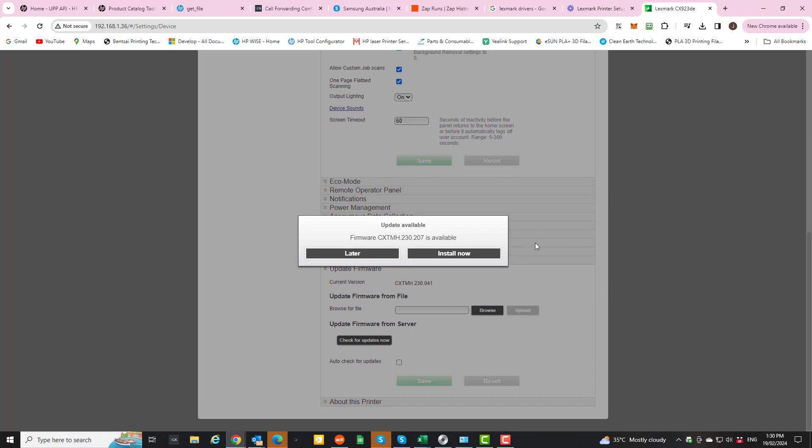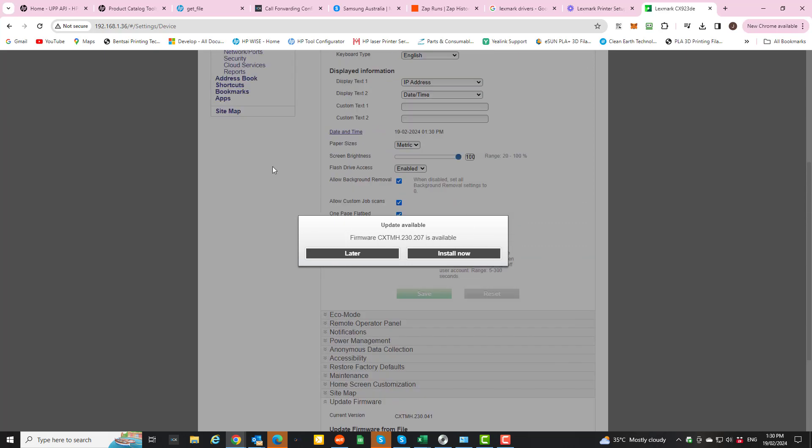So the very latest firmware will just basically update the machine for any bugs or anything that have come since it's gone out of the factory. So you always want to make sure this is done the very first time that you receive the machine.